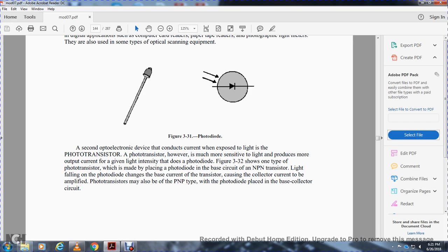Figure 3-31 also introduces the phototransistor — another opto-electronic device that conducts current when exposed to light. The phototransistor is more sensitive to light than the photodiode, producing a greater output for a given light intensity. Figure 3-32 shows one type of phototransistor, which places the photodiode in the base circuit of a transistor, causing the collector current to be amplified.